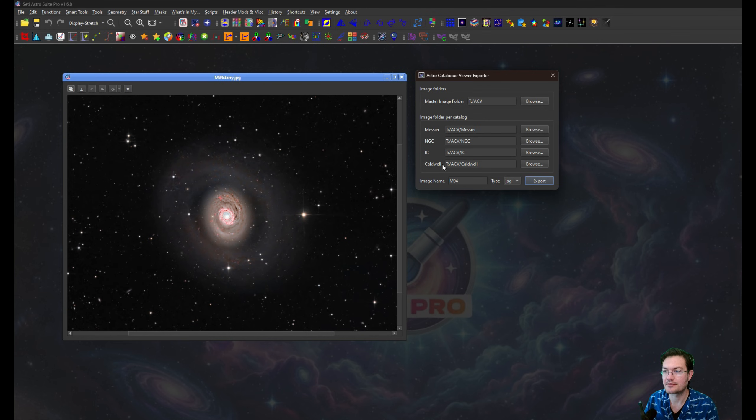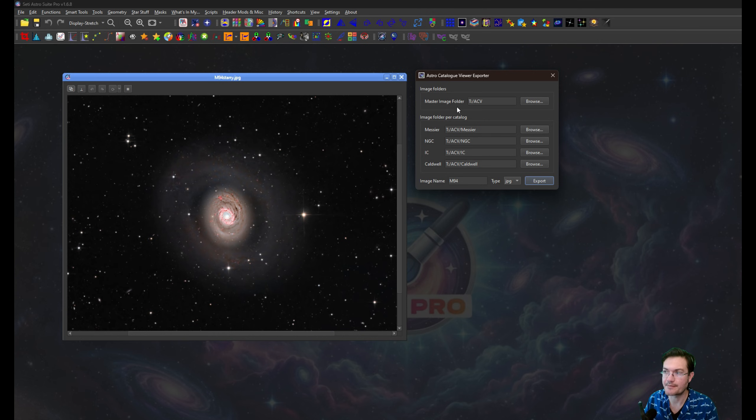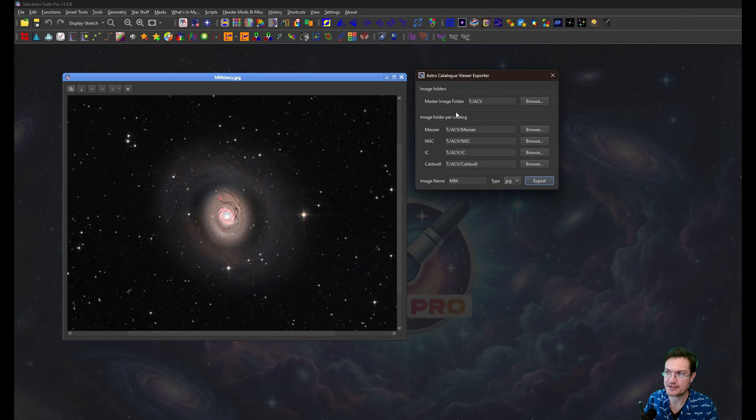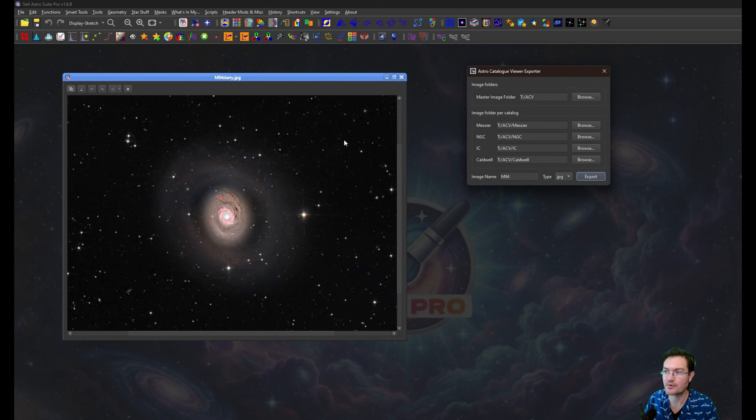There is smarter guts to it. Like if your name is master something something, then it's just going to put it in the master image folder. If it doesn't recognize the catalog, it's just going to put it in the master image folder for you. Like if it's a Sharpless object or something like that, it just goes in the master image folder.